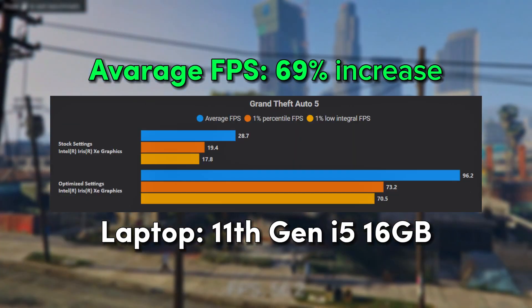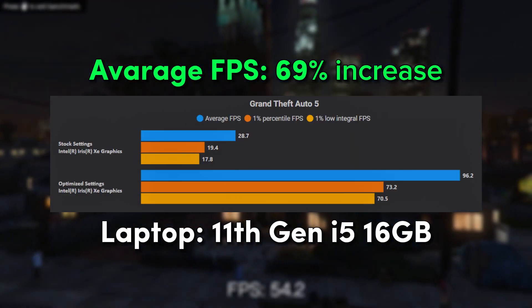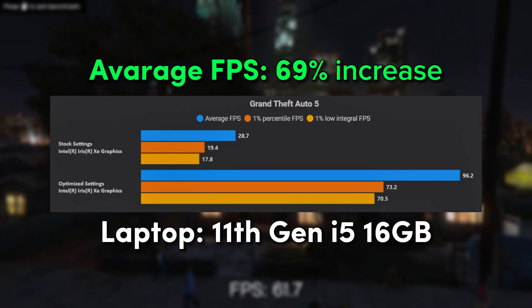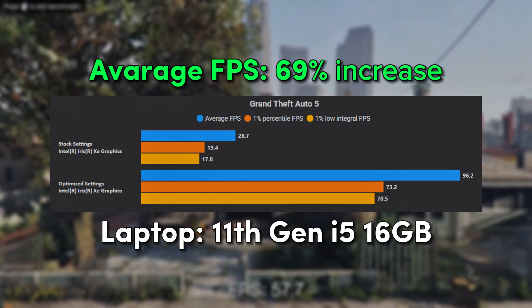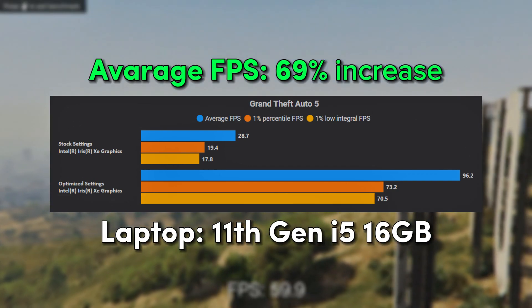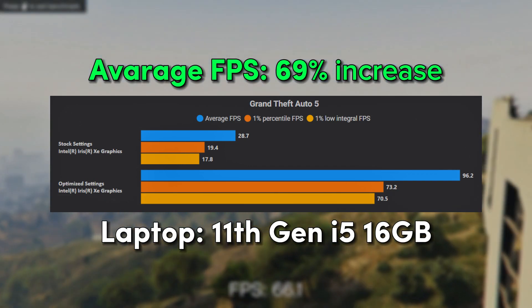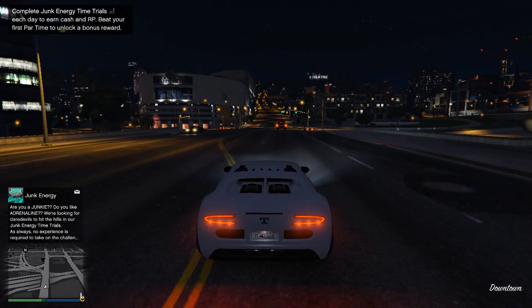Whether you're running the game on Steam, Epic, Rockstar, or the pirated version, this will definitely increase your FPS if you follow the steps correctly. So make sure to stick with the video until the end.